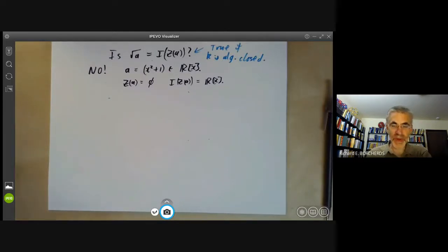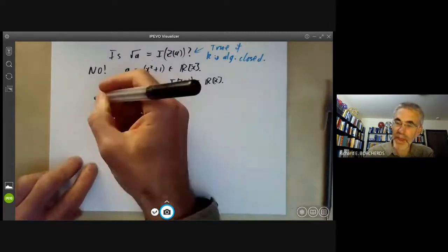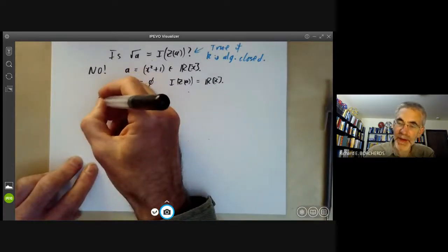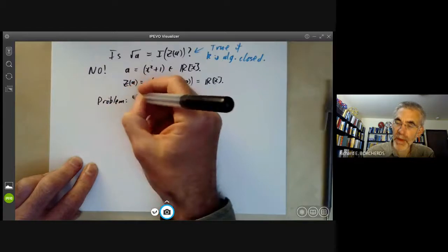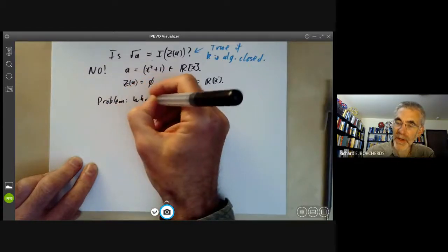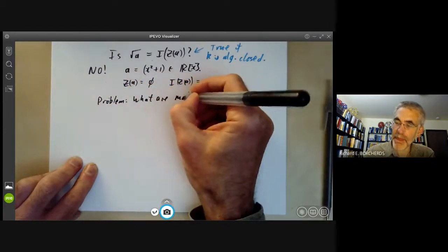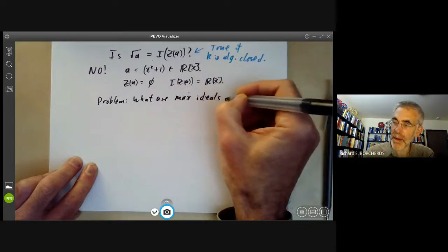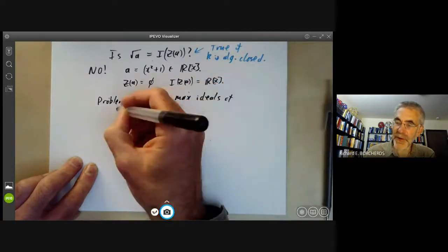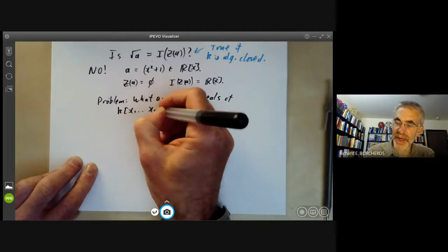Before doing that, we're going to look at a slightly easier theorem, which is the problem of finding what are the maximal ideals of a polynomial ring k[x₁,...,xₙ].